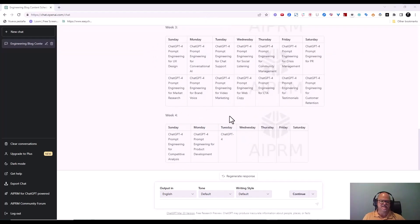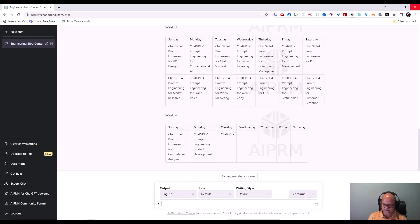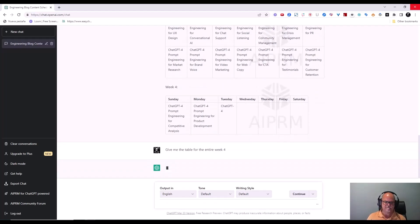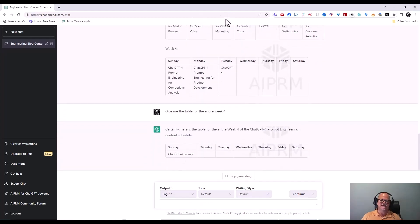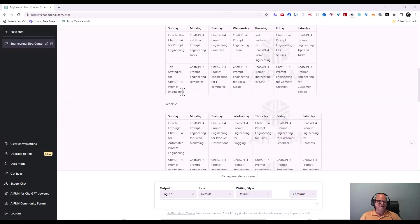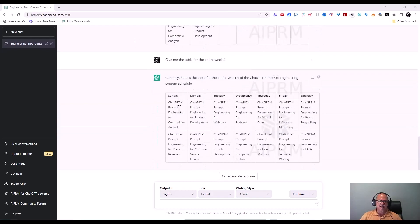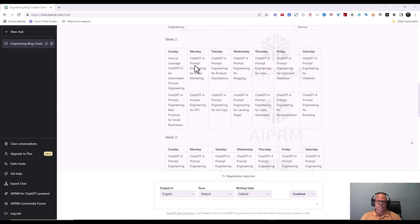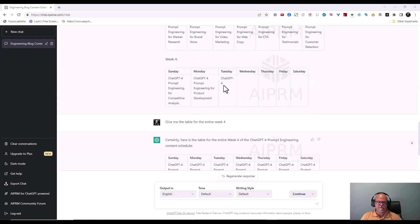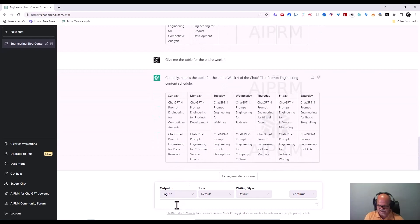It stopped at week four, so rather than telling it to continue, I'm going to instruct it: 'Give me the table for the entire week four.' Off it goes. Now, looking at this — it does make mistakes — I told it to give me three titles for each day and it only gave me two. So I'm going to go back and say: 'I want three titles each day. You only gave me two. Please start over.'